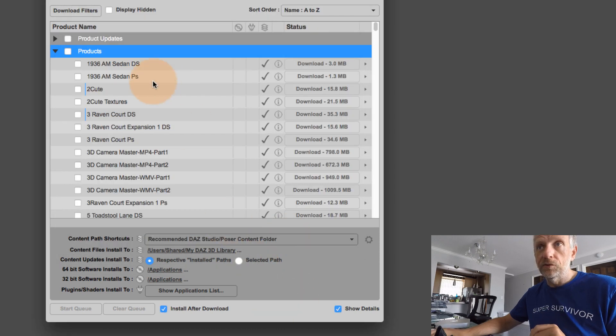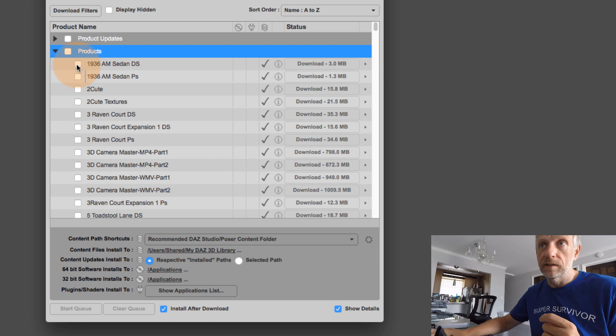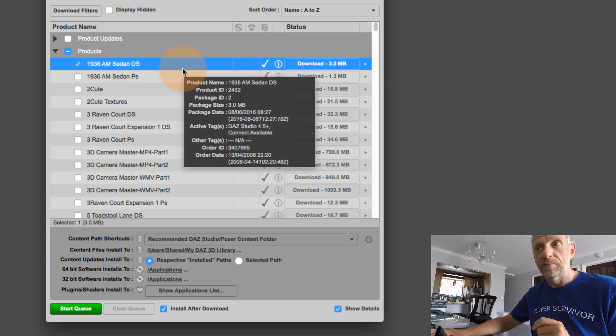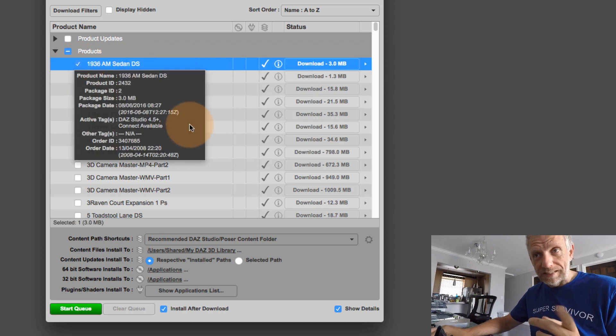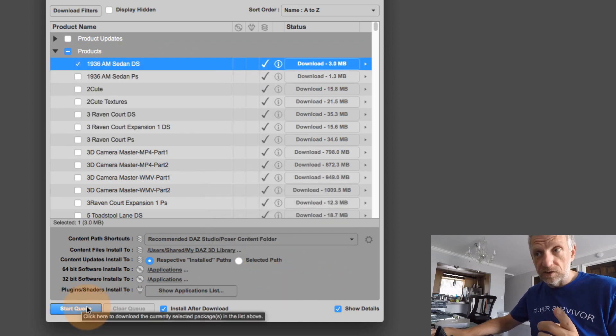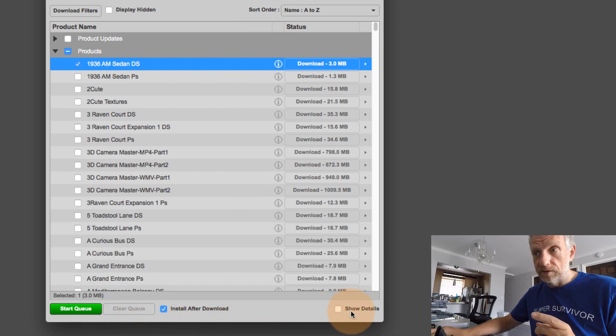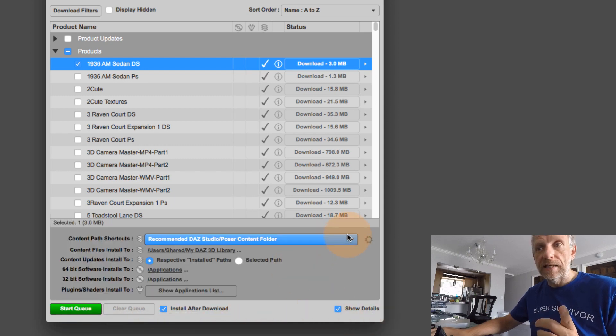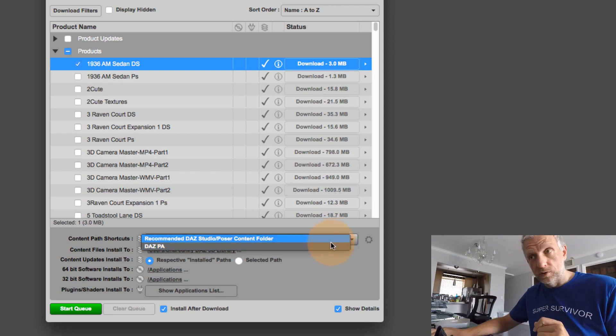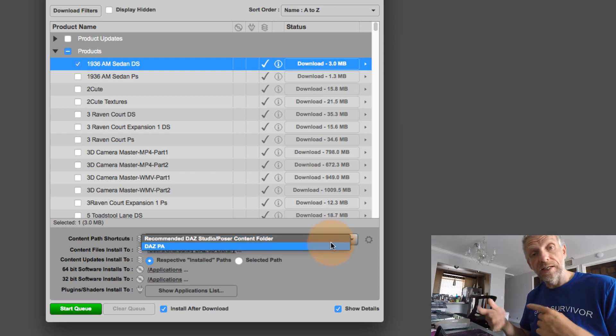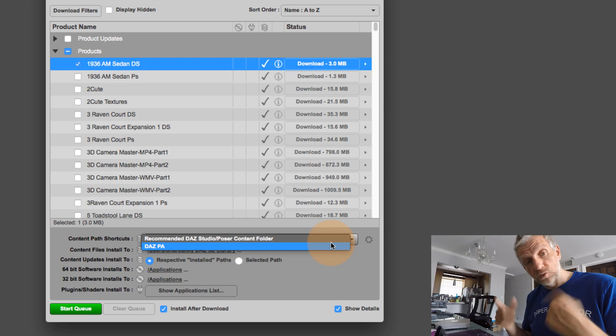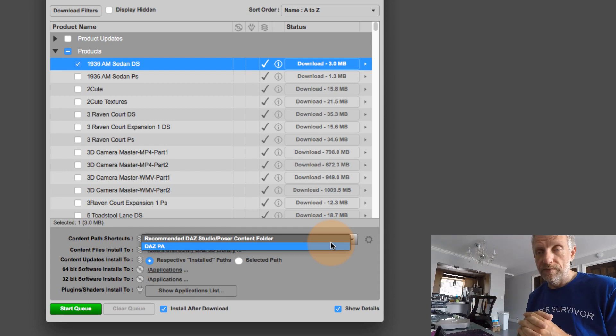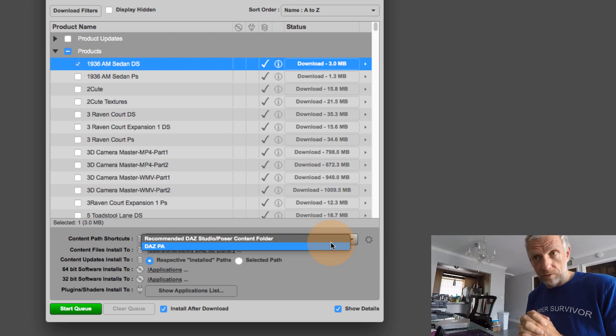And if you want to install another product, so like let's just pick the first one from the list here 1936 AM Sedan. If you tick that, and without hitting start queue, as soon as you have this show details option open here, you can select which folder you want to install your content in or in which folder you would like DAS Install Manager to install your content in.